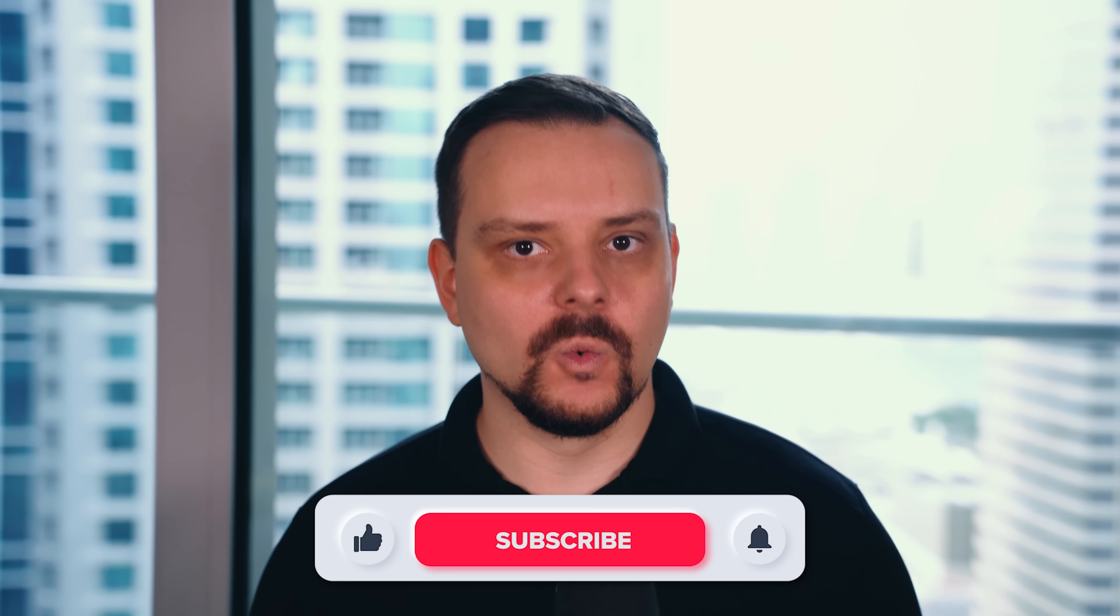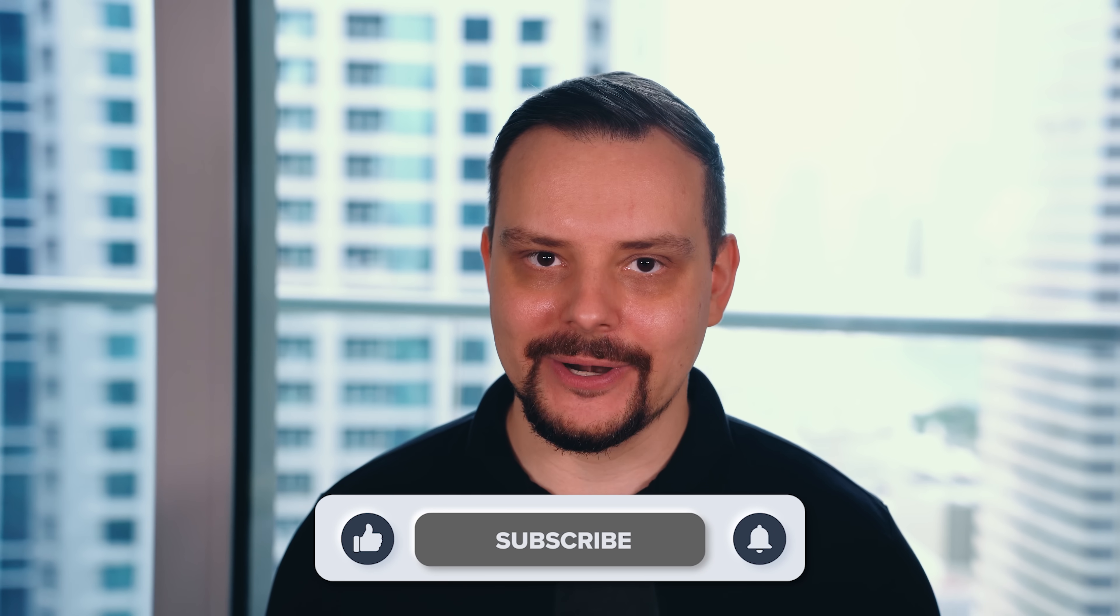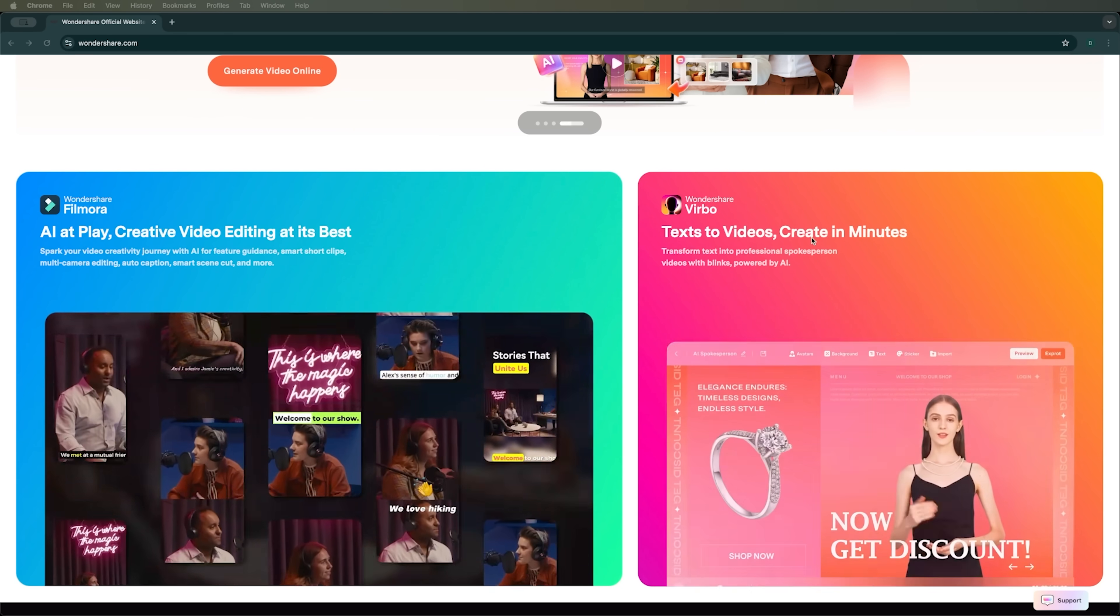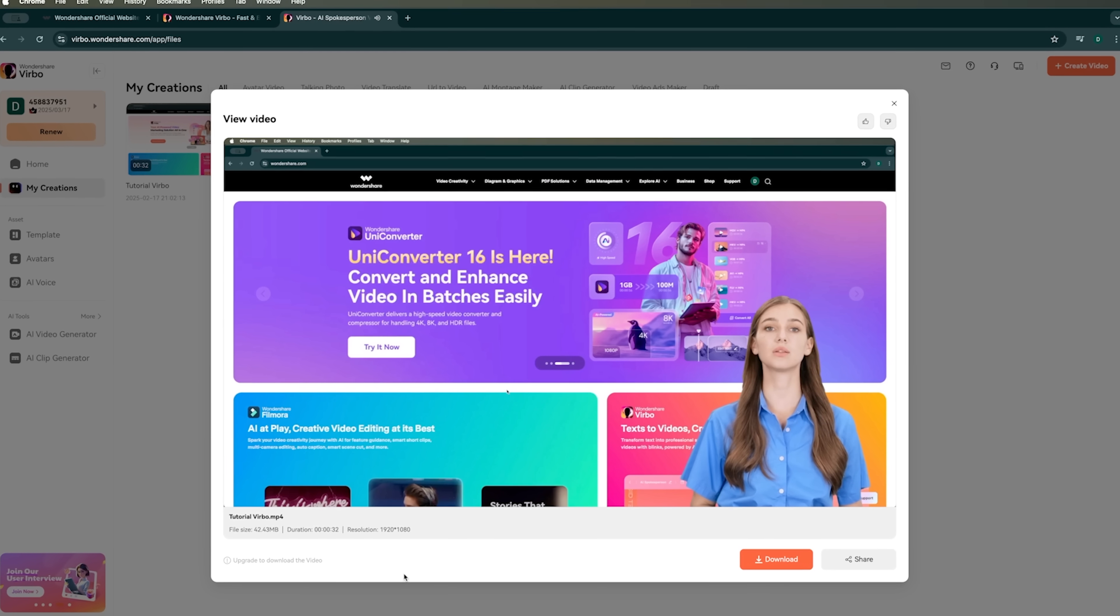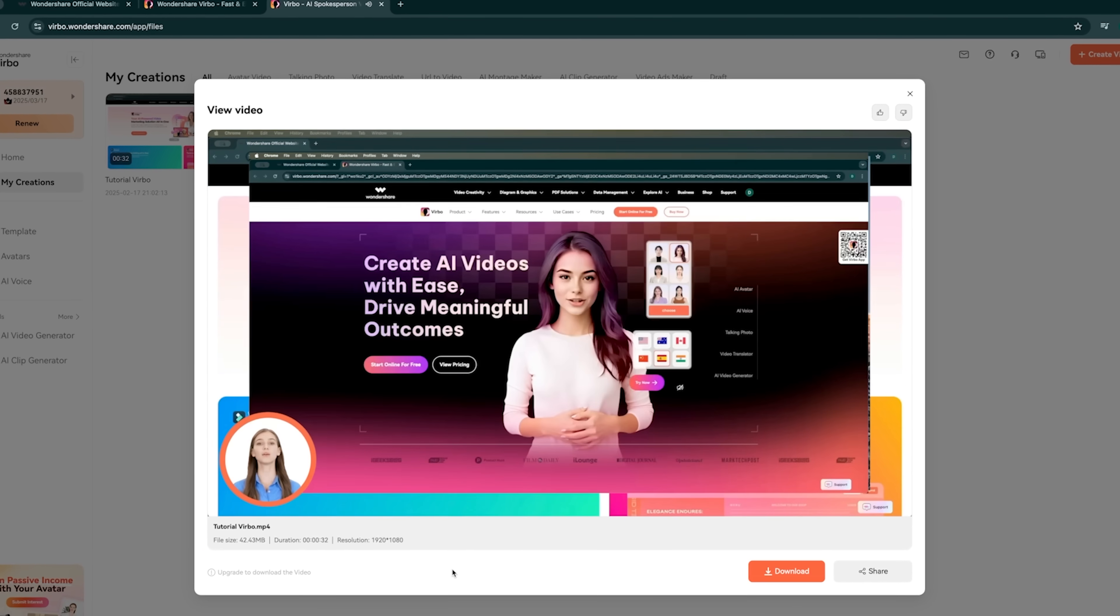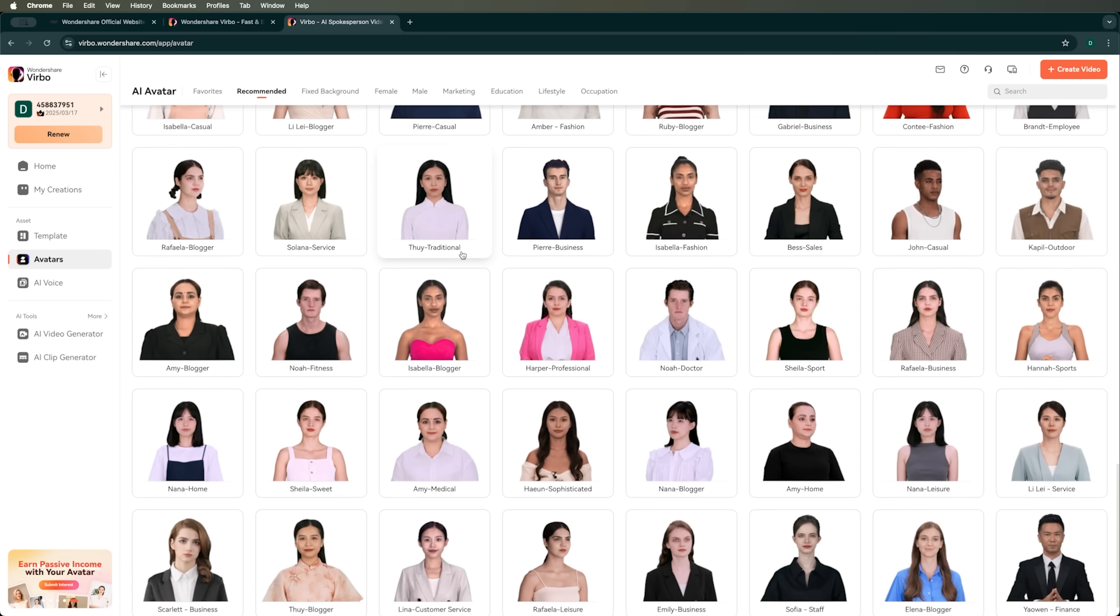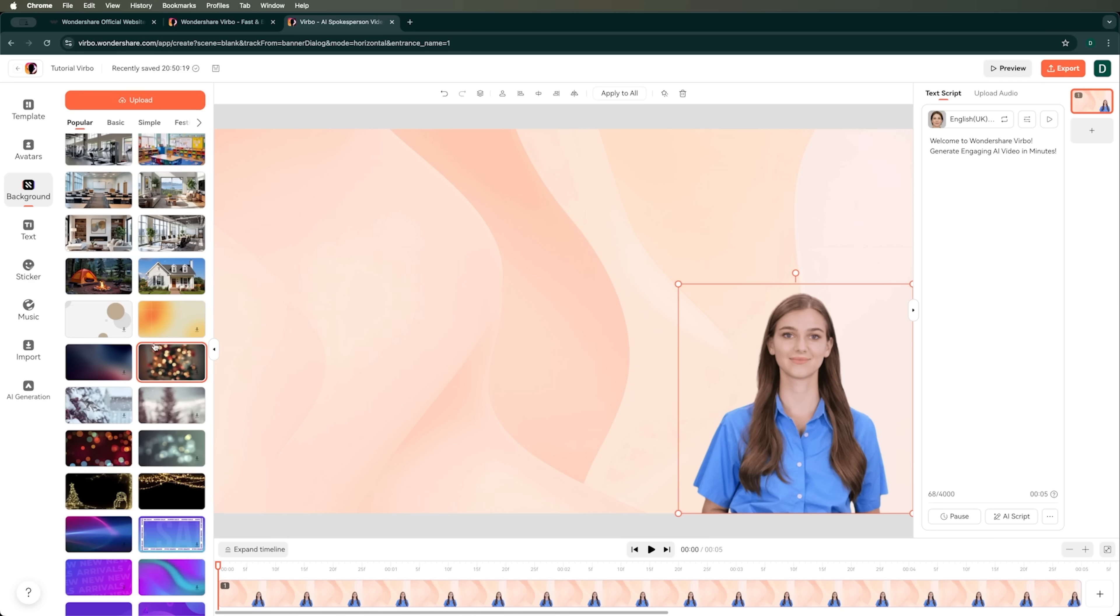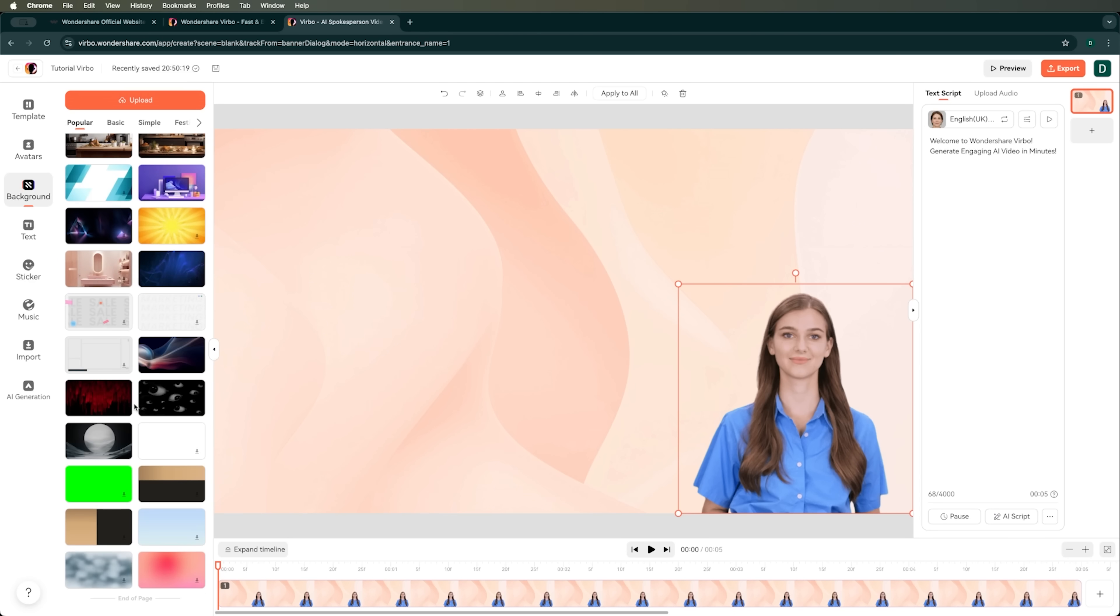Hi, I'm Daniel. Welcome to my channel where I make smart tutorials. In this video, I'll show you how to use Verbo to create a complete polished tutorial from start to finish, all in just a few minutes. We'll cover everything from choosing AI avatars to customizing backgrounds and generating voiceovers.